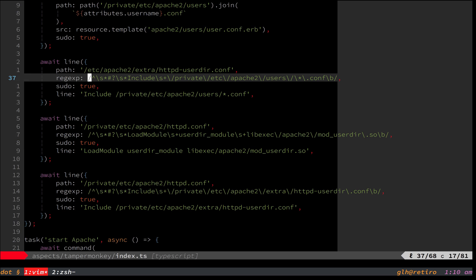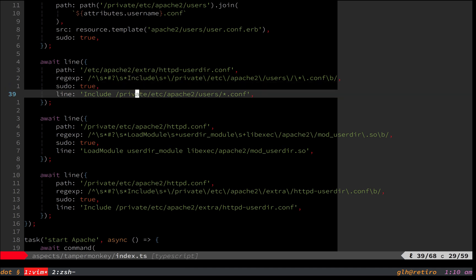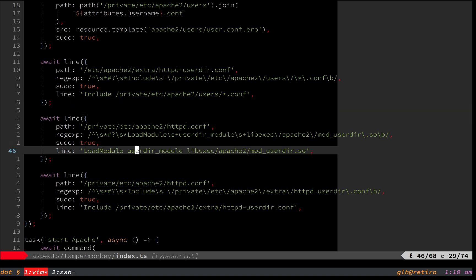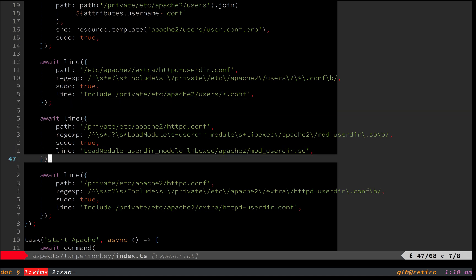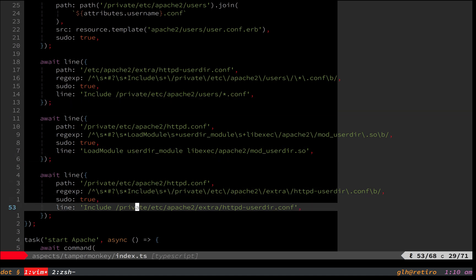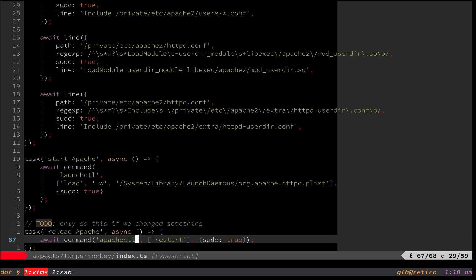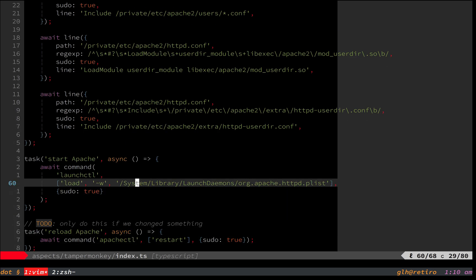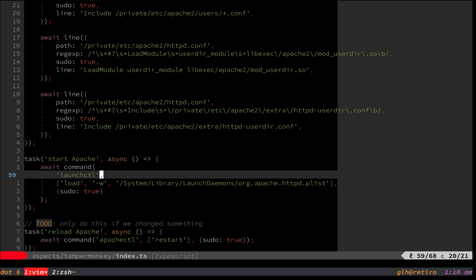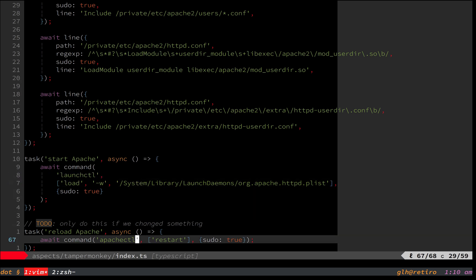And finally, we uncomment some lines. So you'll see here, this basically says, find the line that matches this regex, could be a commented out include directive, and make sure it looks like this. So that has the effect of uncommenting it. Same for this directive here, and finally, this one here. If the directives weren't present in the file commented out, it would just add them at the bottom. And then the last thing we do is make sure that Apache is running here by using the launch control command. And we tell it to restart just in case we change anything since last time we ran it.